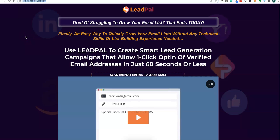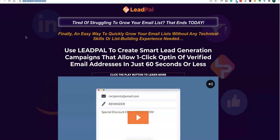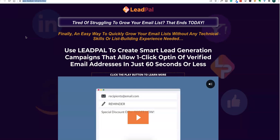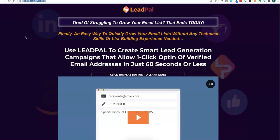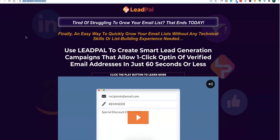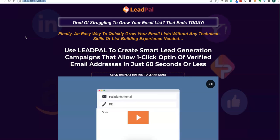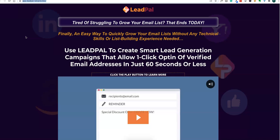Today I'm going to review the LeadPal product. This product lets you collect verified leads with just one click from Facebook, Apple, Microsoft, Google, and other popular platforms. It syncs your collected leads into your autoresponder in 60 seconds. I'm going to show you the features of this product and how you can build your list of verified leads easily with this software.